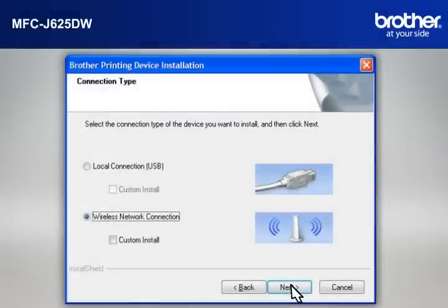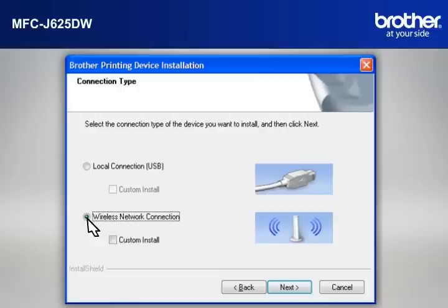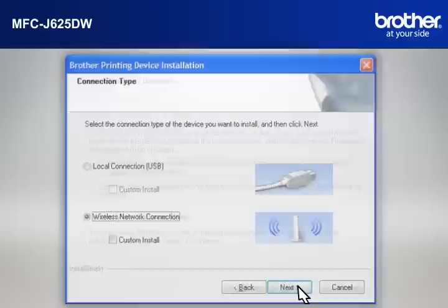At the Brother Printing Device Installation Connection Type window, select Wireless Network Connection. Do not check Custom Install. Click Next.